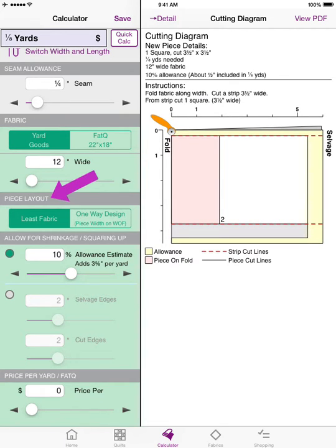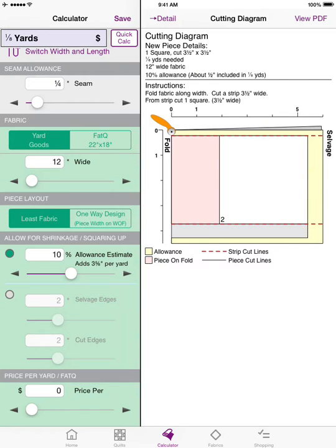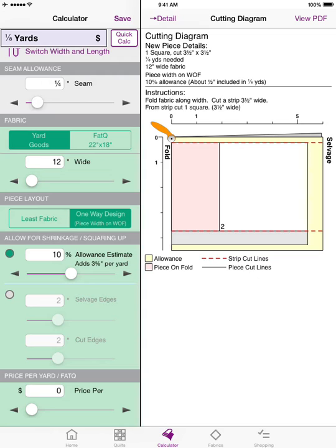Below the fabric information is the piece layout, where you see two choices: Least Fabric and One-Way Design. Least Fabric lets the yardage calculator determine the best way to use your fabric — calculations are done on both the lengthwise and crosswise grain, and whichever uses the least fabric is presented in the cutting diagram. But if you have a one-way design, you can tap that button and it will orient the piece so the width of your piece is on the width of the fabric.